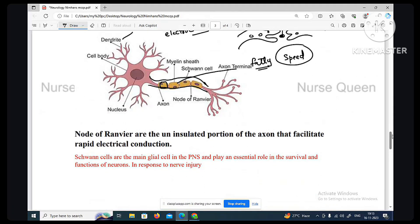Node of Ranvier — it is the insulated portion of the axon that facilitates rapid electrical conduction. Schwann cells are the main glial cells in the PNS — the peripheral nervous system.